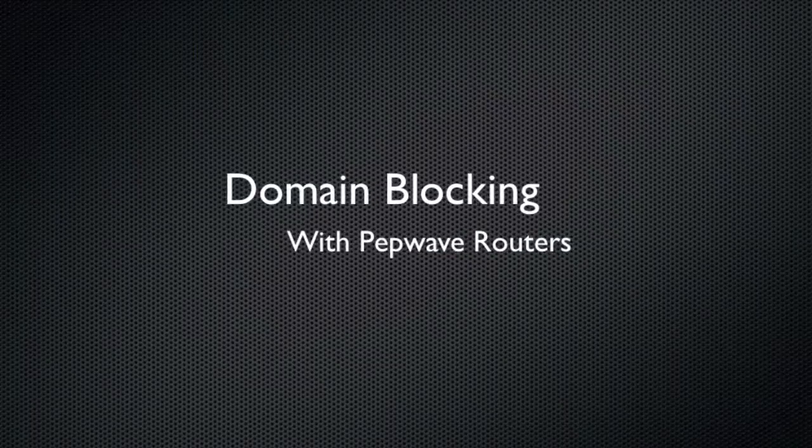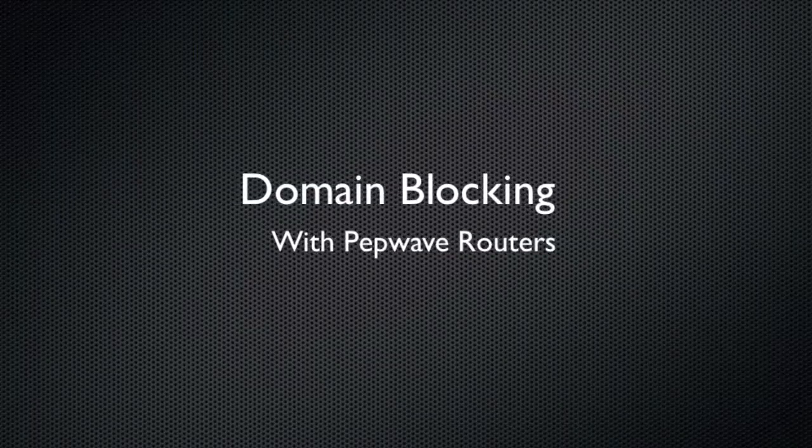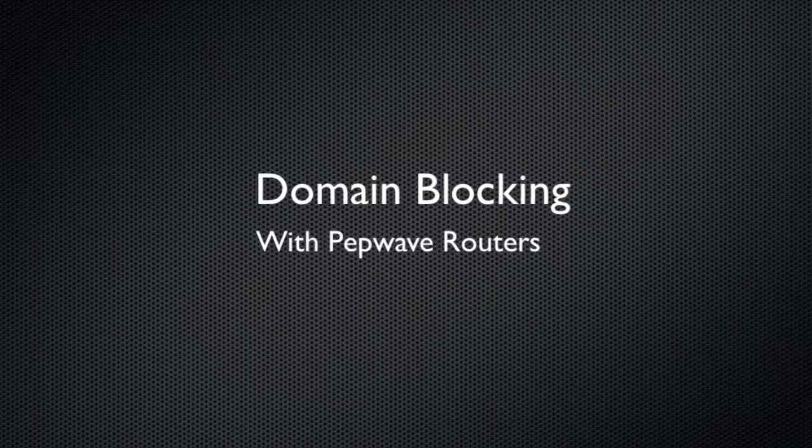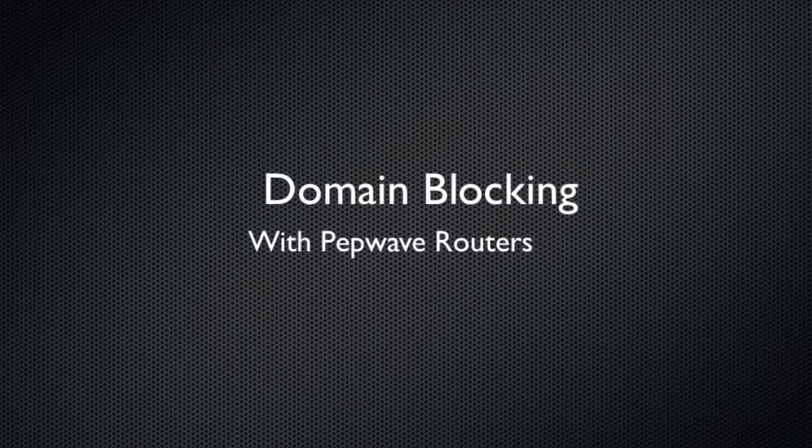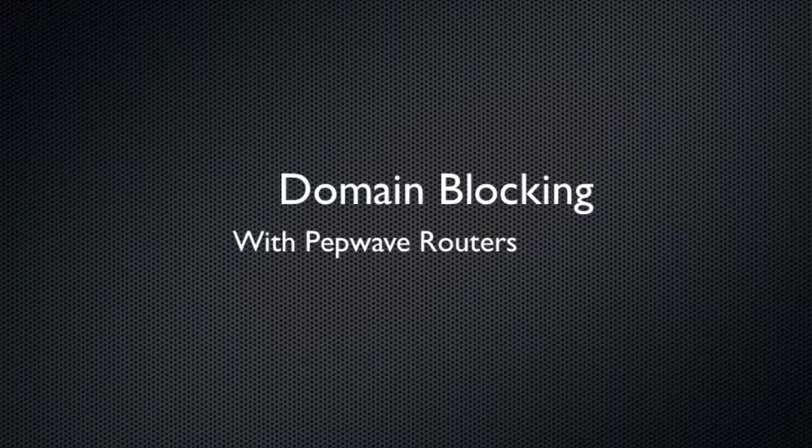Hello, this is Kevin with 3G Store, and today I'm going to show you an example of how you can domain block with the PepWave Surf SoHo, Balance, and MaxSeries routers.